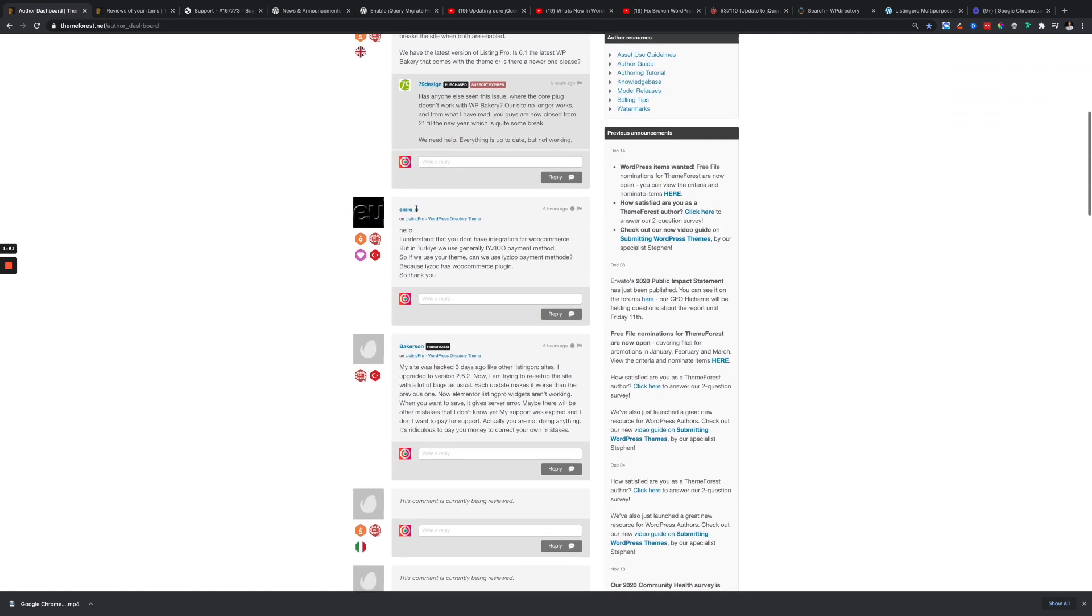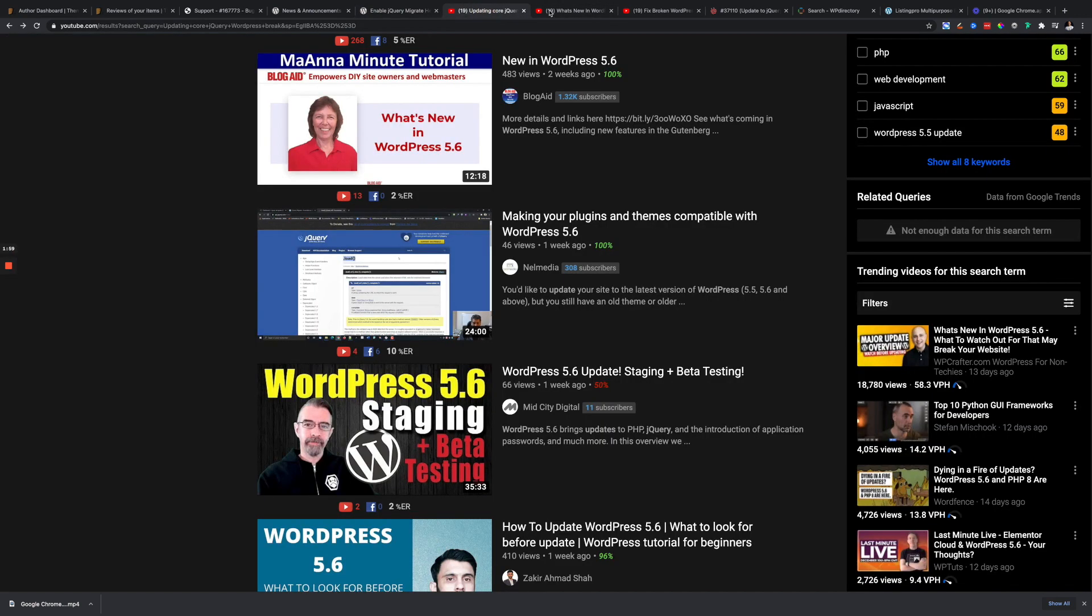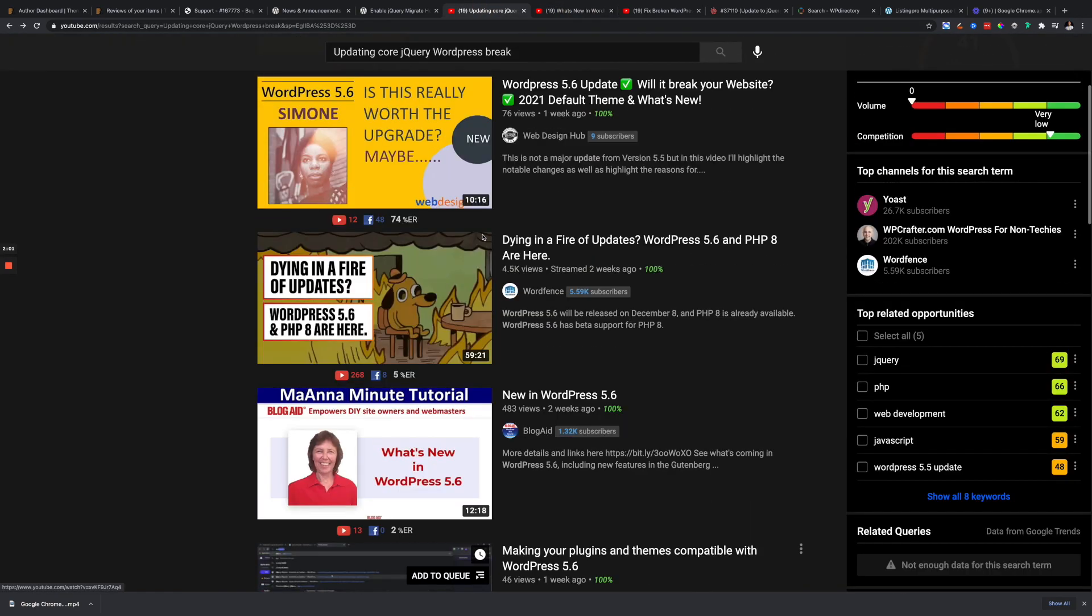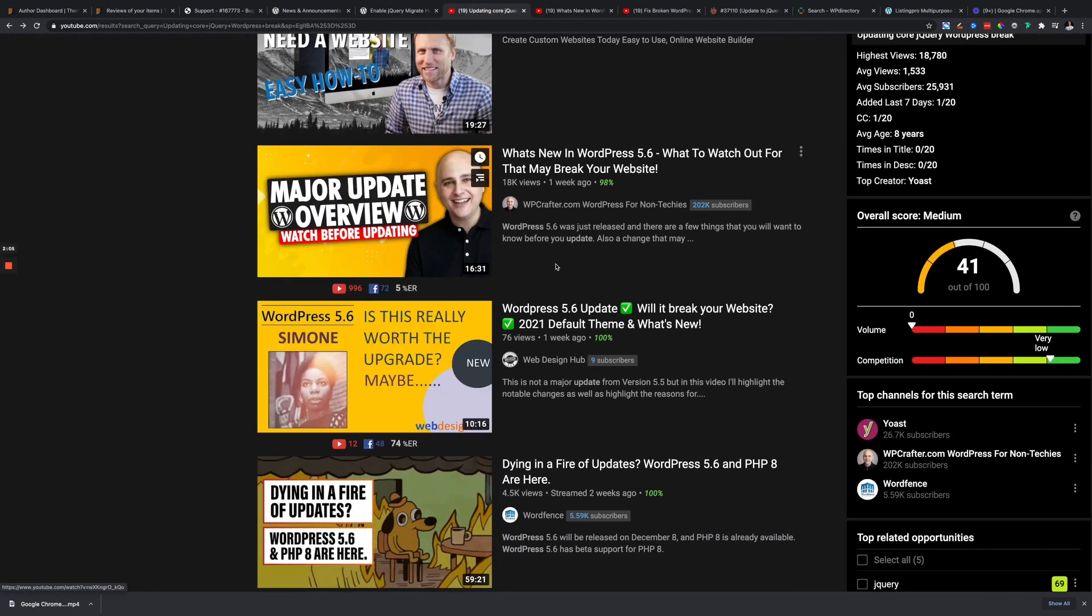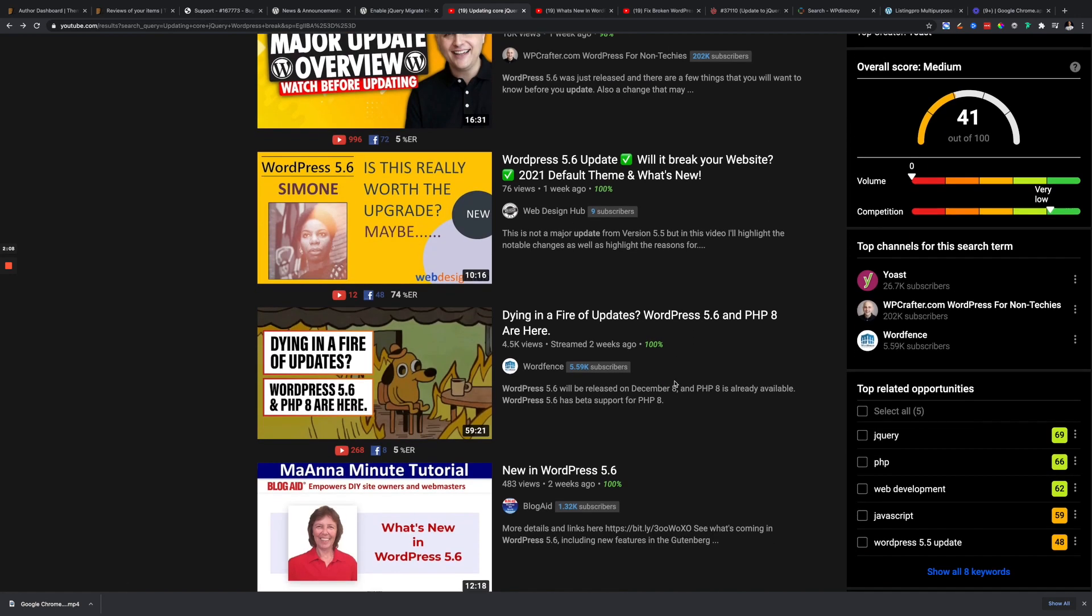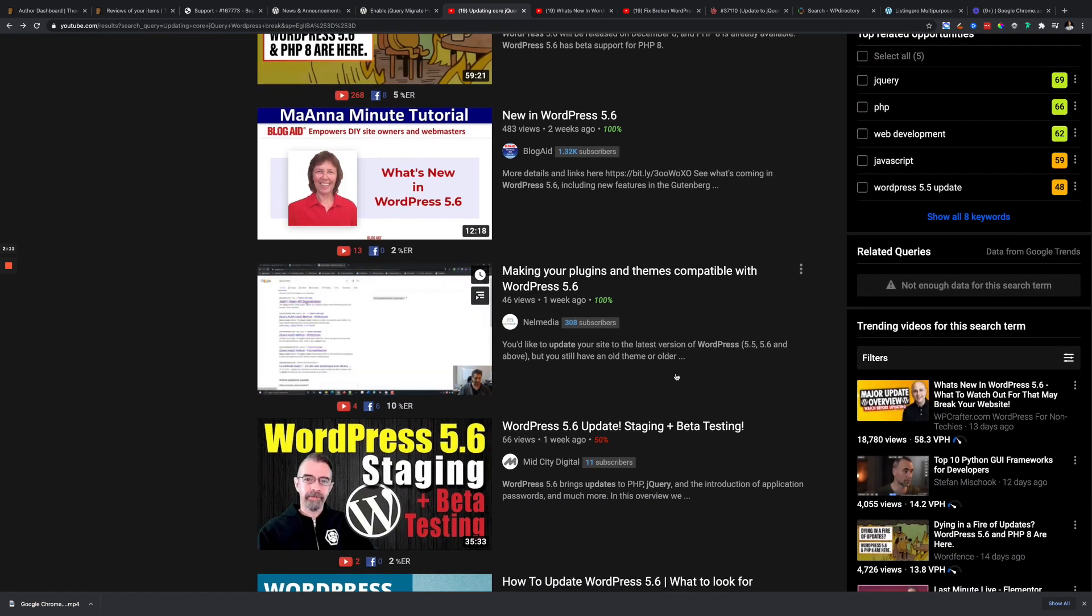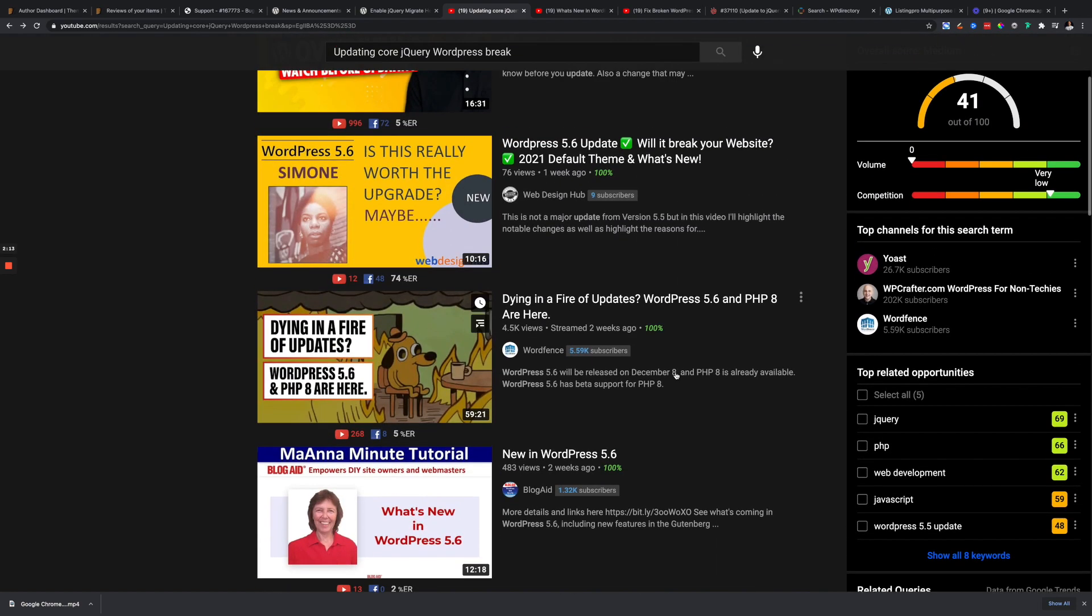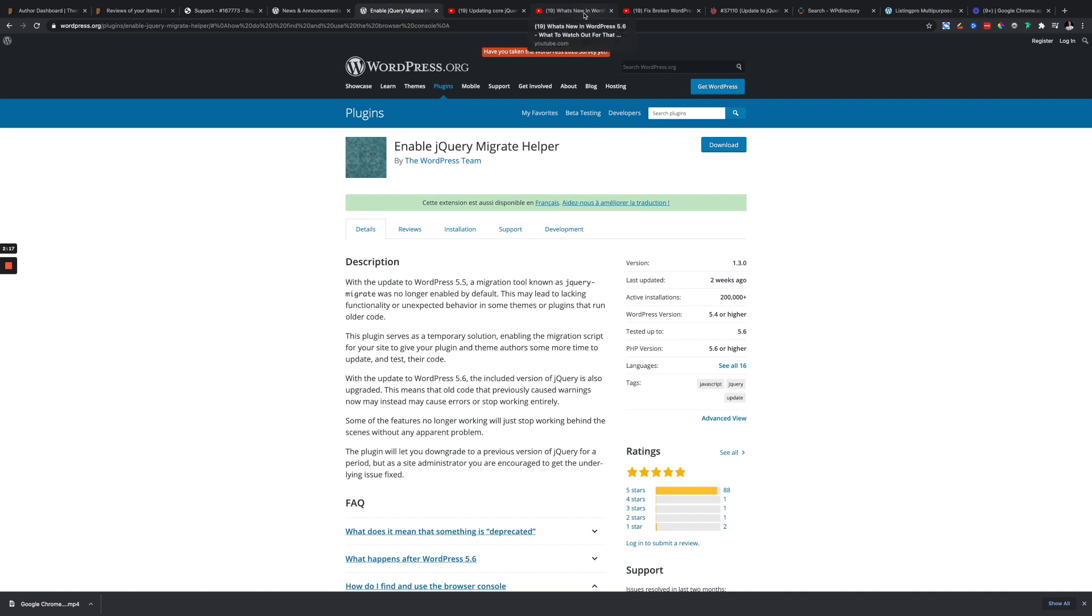All you have to do is go to Enable jQuery Migrate and search for that. There are a bunch of videos about this topic from even popular YouTubers like Adam, and there are a lot of other videos people created about this issue and how to fix it. This is not something new and it can be easily fixed.